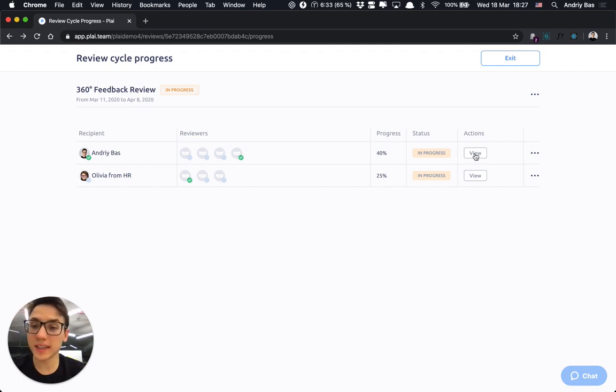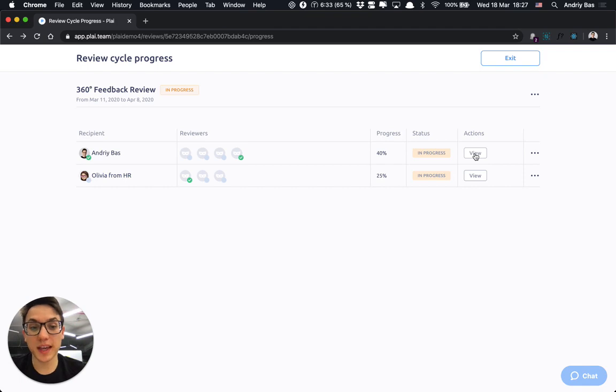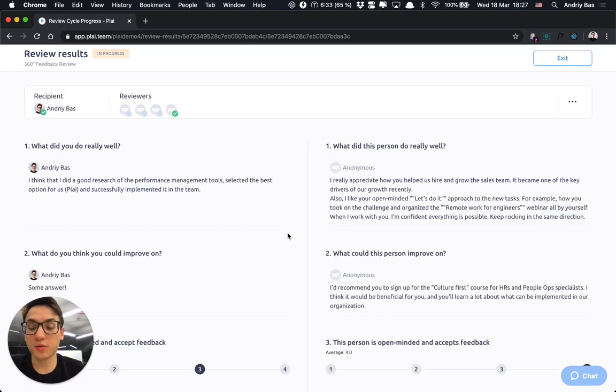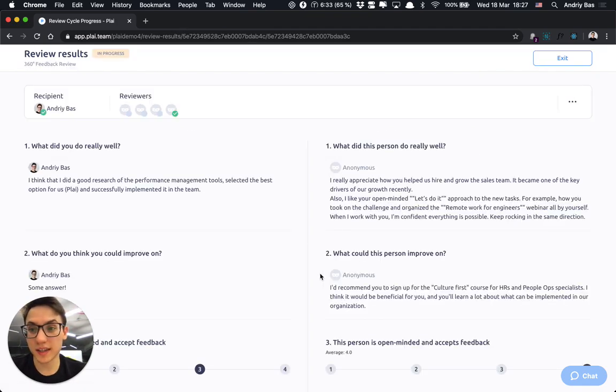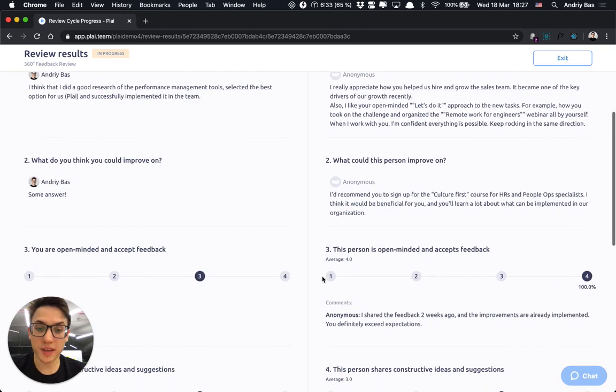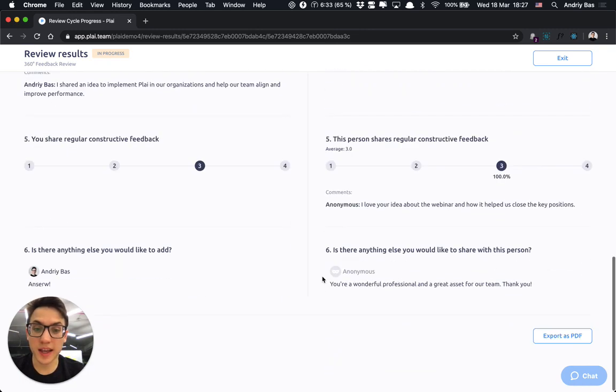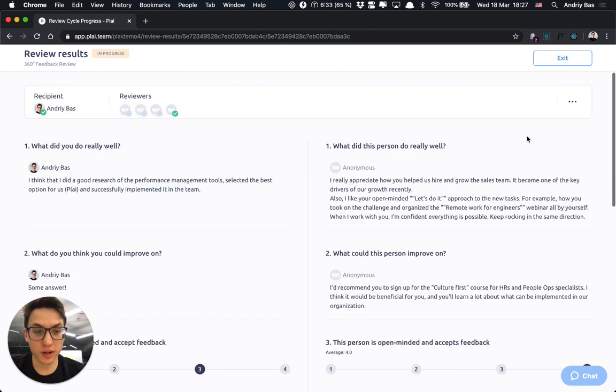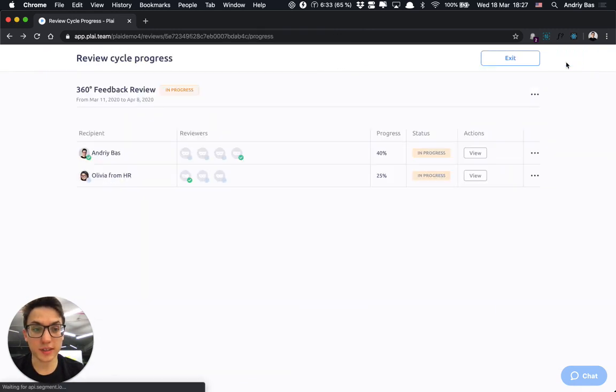Once team members submit their reviews, you would be able to see the results, how they populate and monitor their progress.